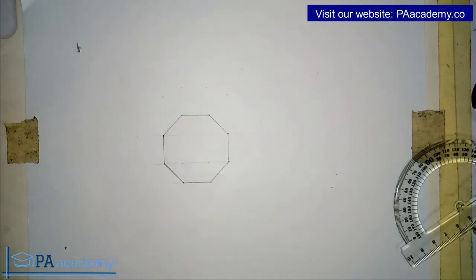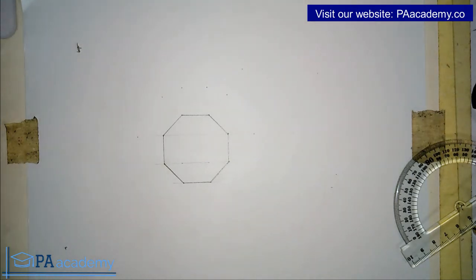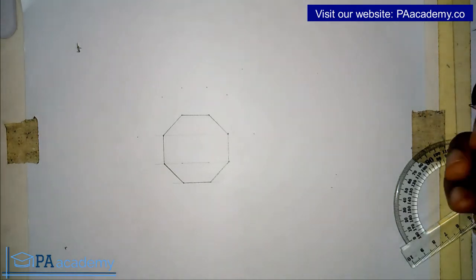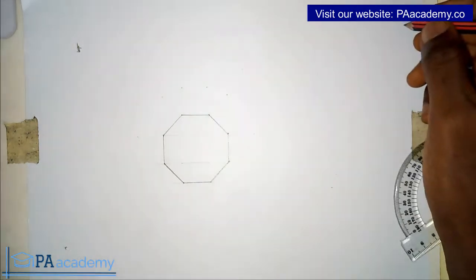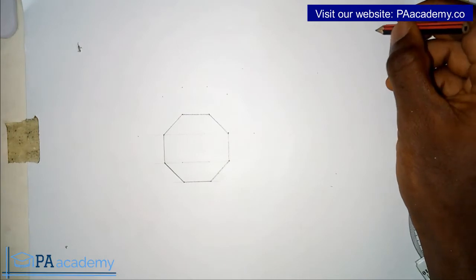Hello and welcome to PE Academy. In this video I'm going to be showing you how to draw equal circles around a regular polygon such that the circles will be touching each other and touching one side of the polygon. Let me give you a view of what we are going to be doing.